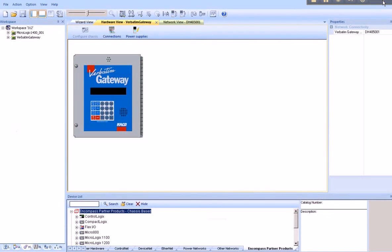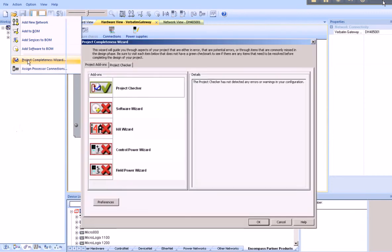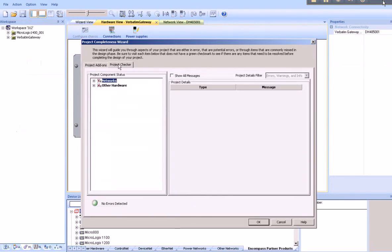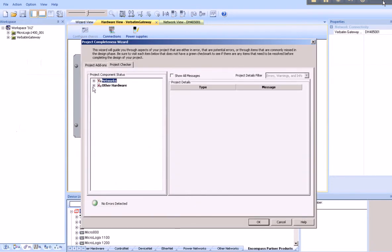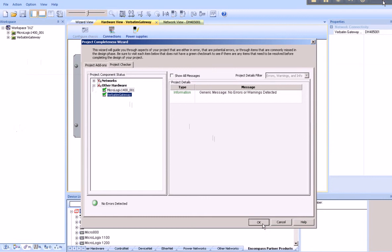Let's check the integrity of what we've created by going to Project Completeness Wizard, Project Checker, Other Hardware. You'll find a green checkbox. No warnings or errors have been detected is what it means.